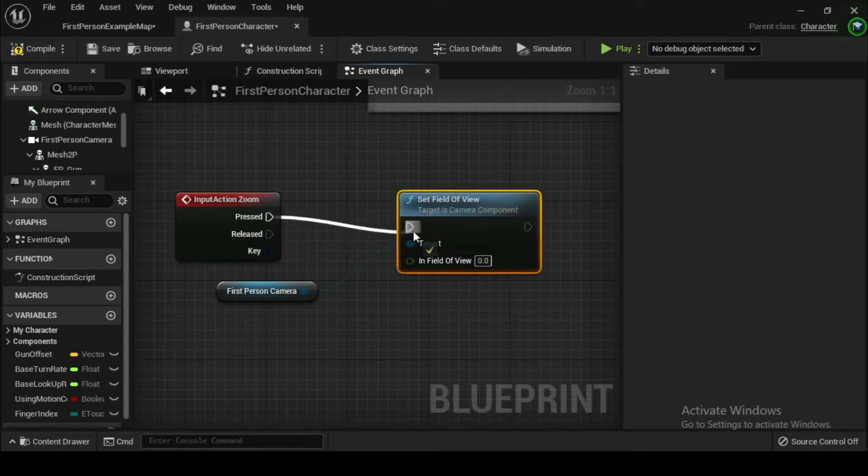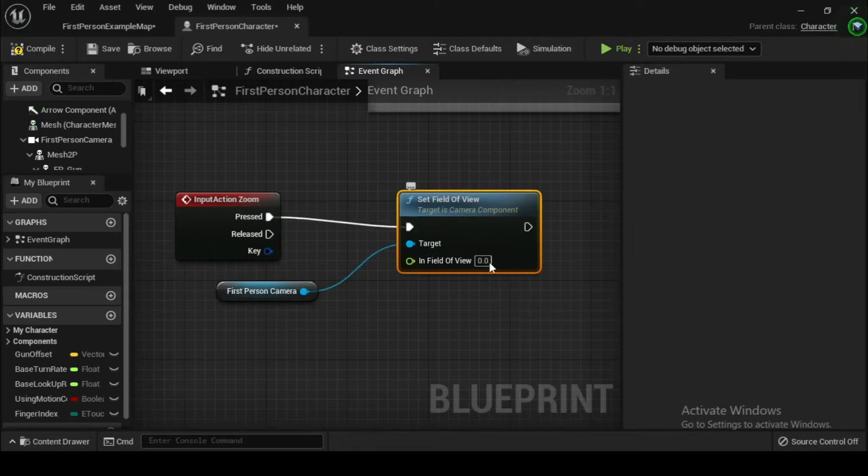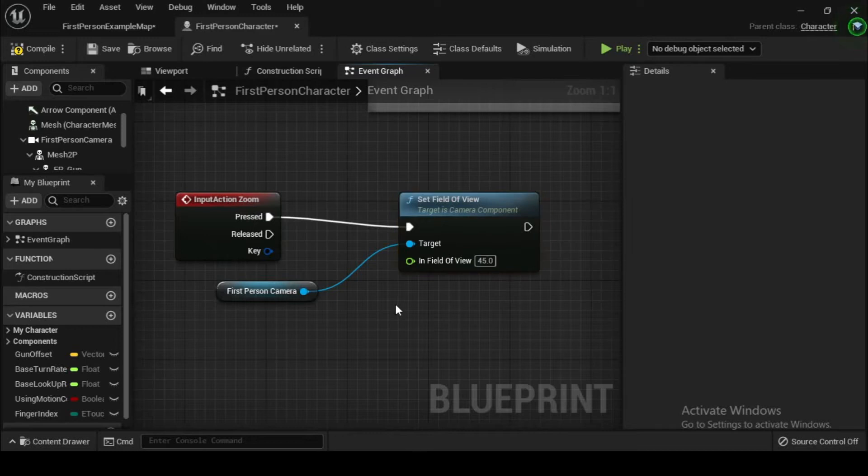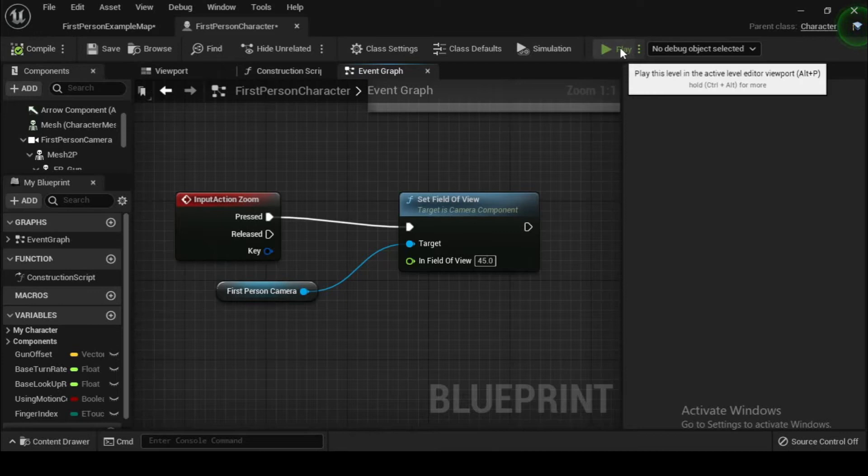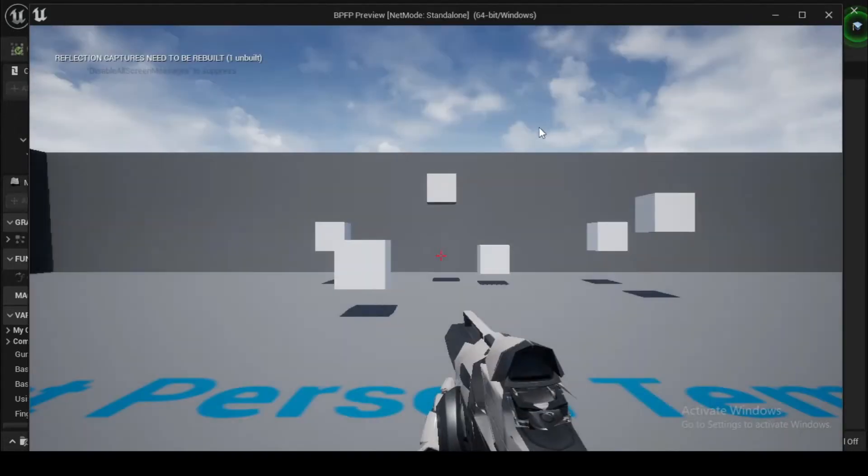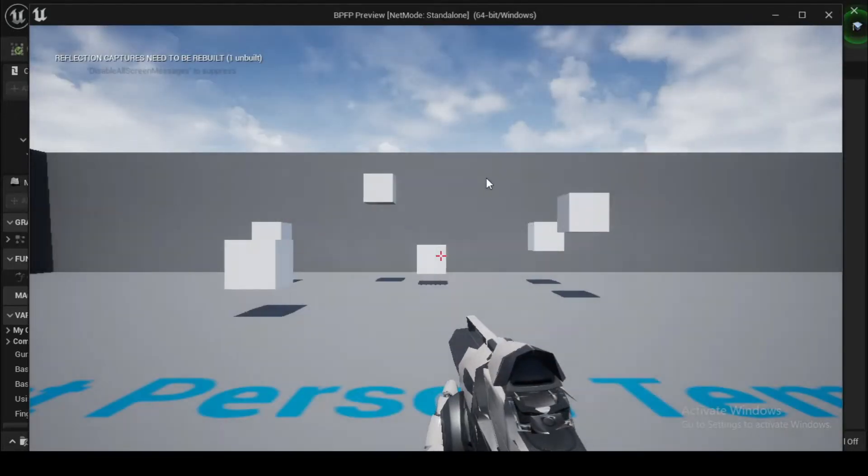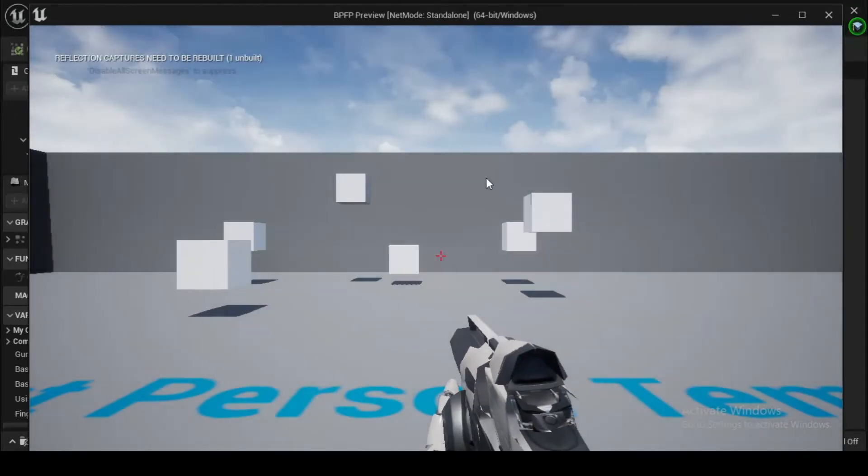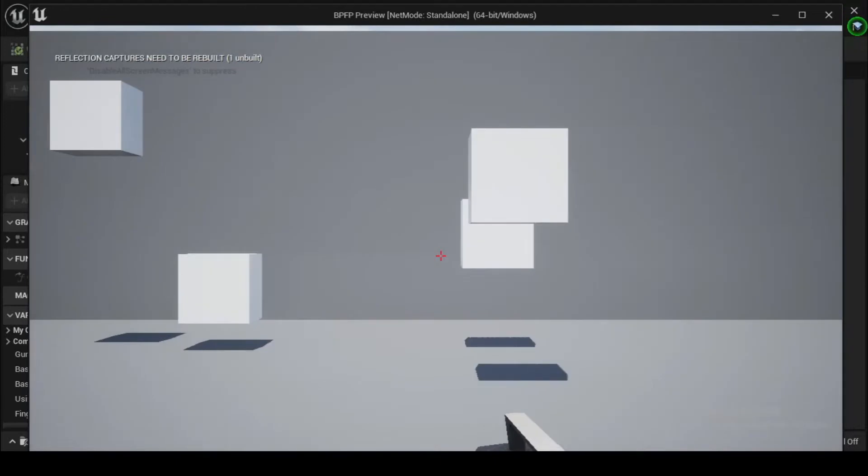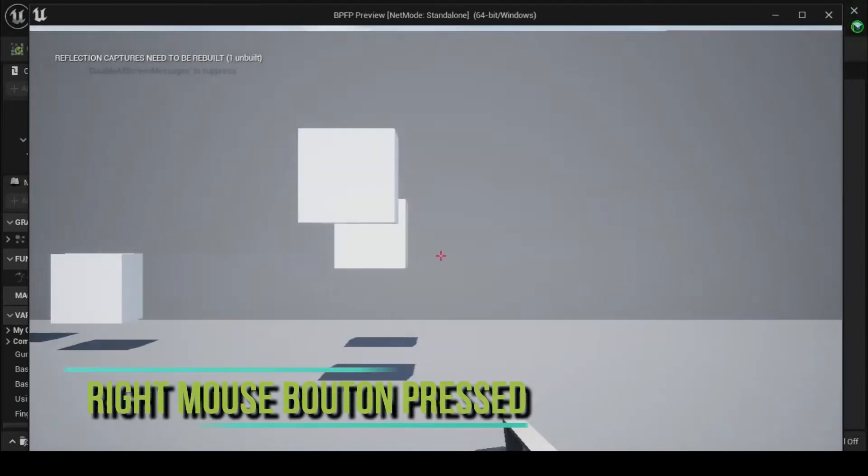Click and drag the output execution pin from the right click trigger node to the input execution pin of the set node. Now compile and save and click on play. You will notice that when you right click, the FOV will snap to a narrow zoomed in view.